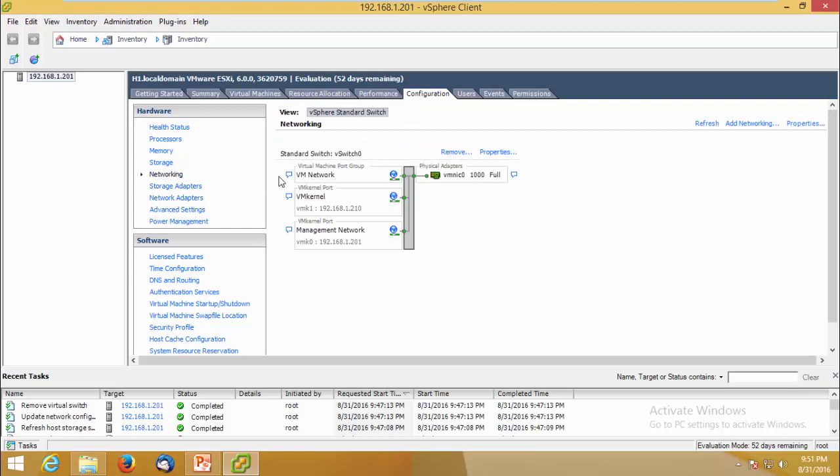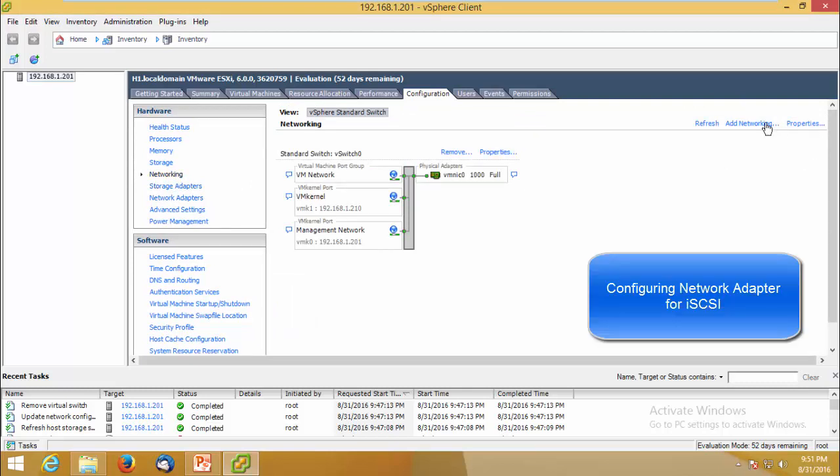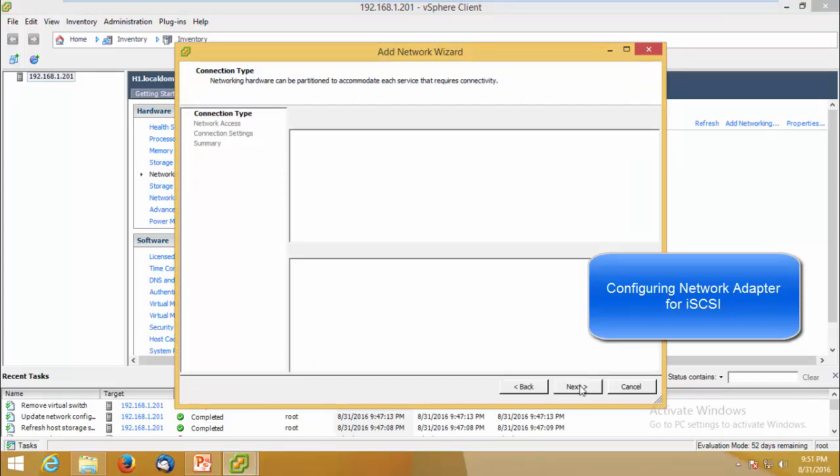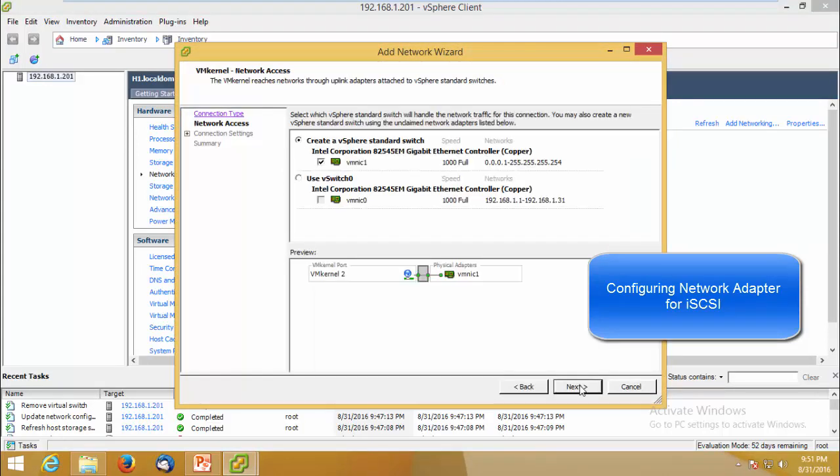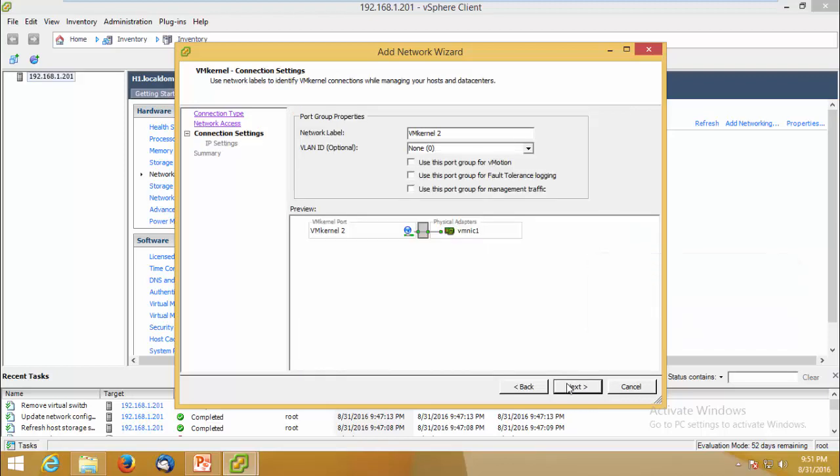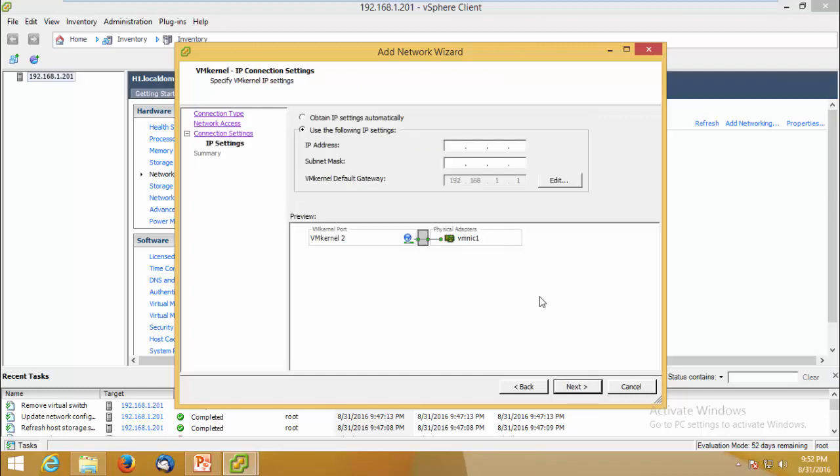Go to Networking, click Add Networking, select VM Kernel, click Next and select VMNIC. This will be dedicated for iSCSI communication. Click Next, enter the IP address here.